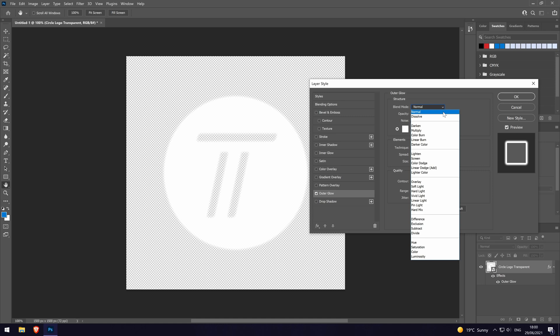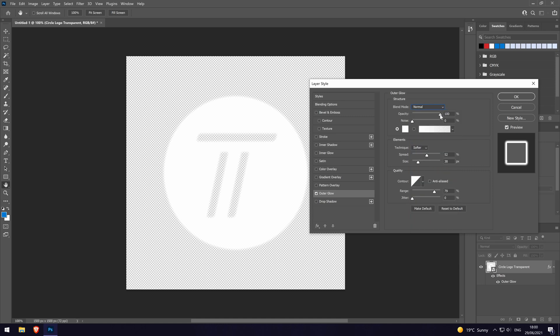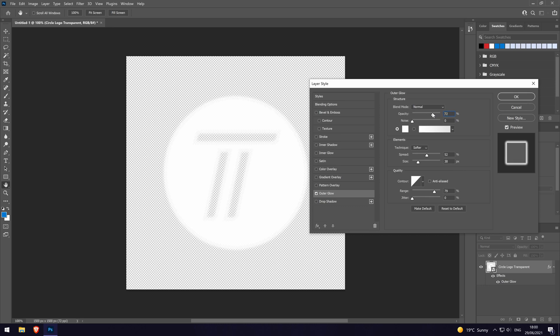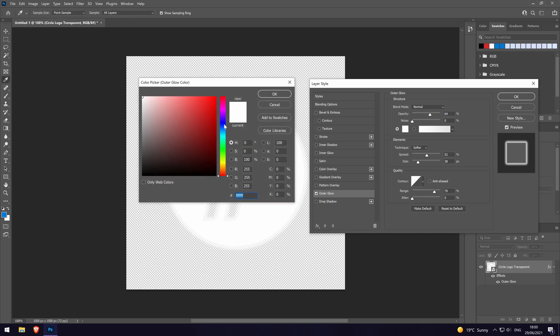Below this, you can change the opacity and noise of the glow. The opacity will make it darker and it won't let through as much of the layers below if you turn it up towards the top. We can now change the color of the glow.